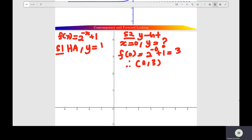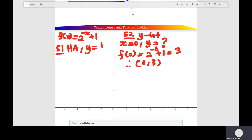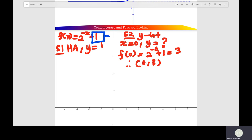For Question B, first find the horizontal asymptote of the function. The function is f(x) equals negative 2 to the x power, or 2 to the x power plus 1. The horizontal asymptote of the function is y equals 1, positive 1. So you draw a dotted line and label the horizontal asymptote y equals 1.